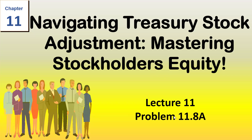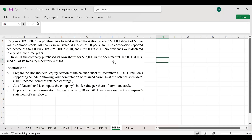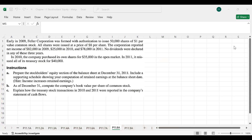Let's begin with problem 11.8a from the Financial and Managerial Accounting book written by Williams-Haka-Betner or Meigs & Meigs Accounting. The company was formed with authorized share capital of 50,000 common shares, with a par value of $1 per share, and all shares were issued at $8 per share.